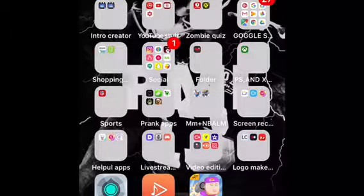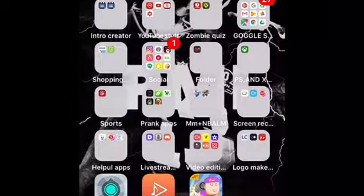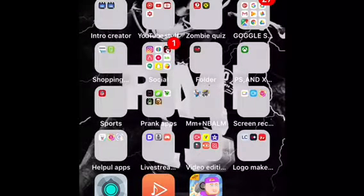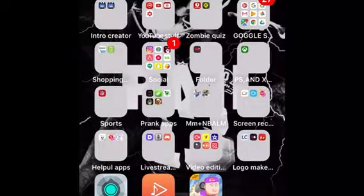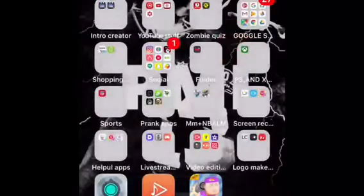Hey guys, what is up. I'm back with another video and today I'm going to be showing y'all how to make a logo for free on iOS and Android. The only app you need is Fonto.